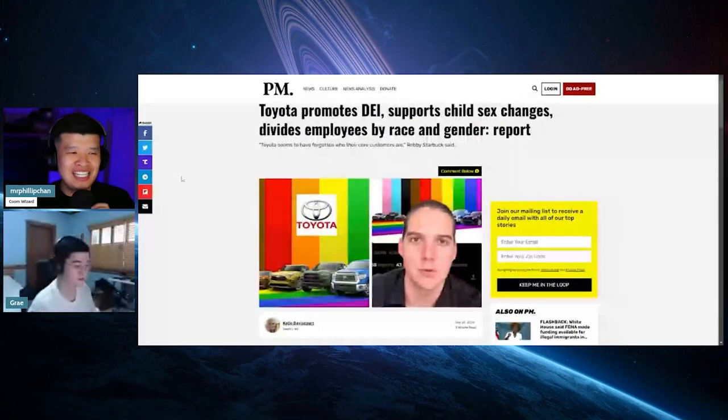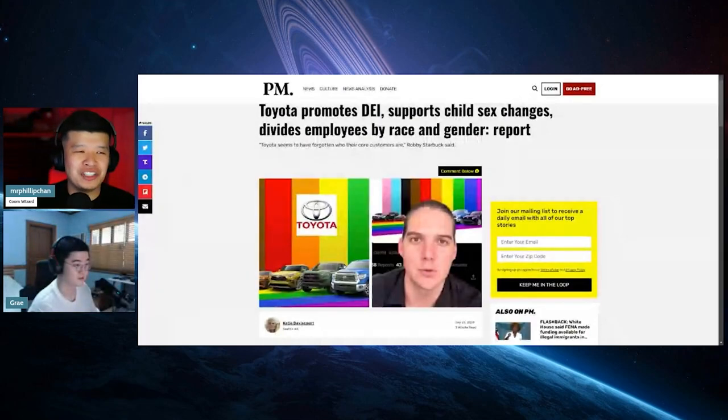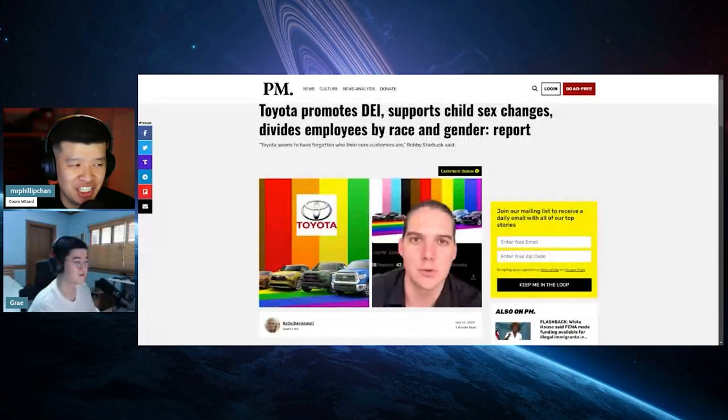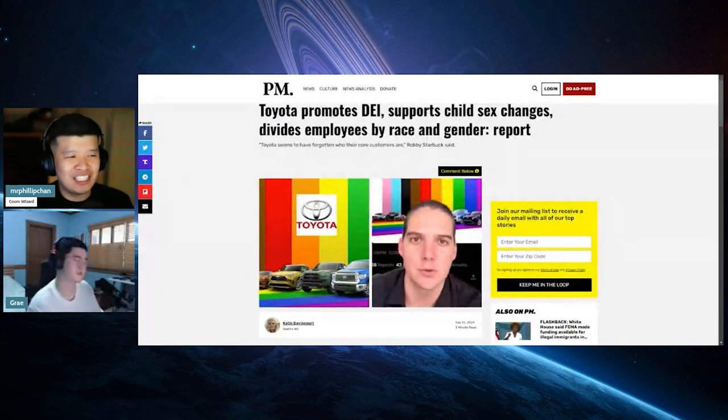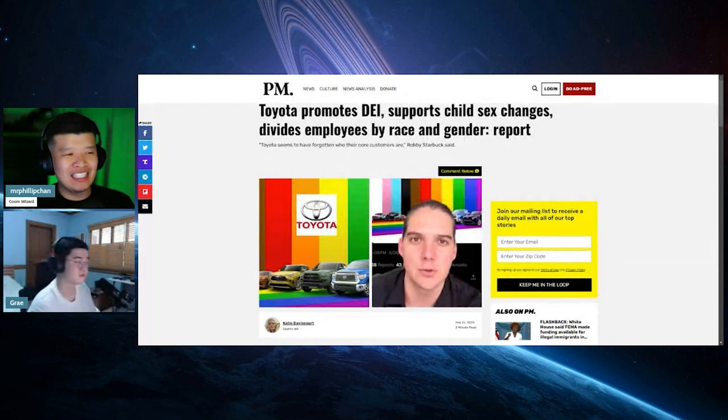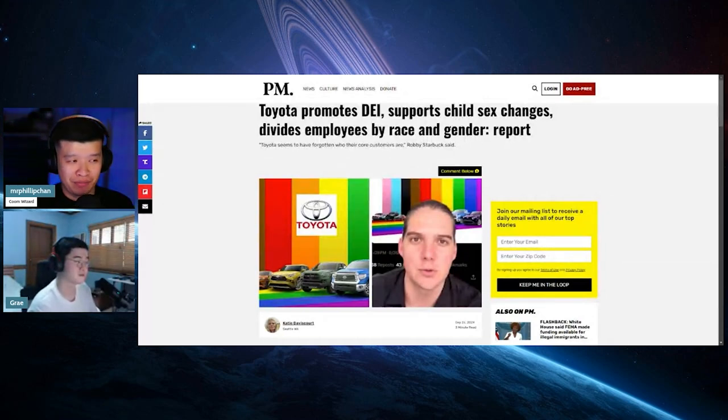Toyota promotes DEI, supports child sex changes, divides employees by race and gender.